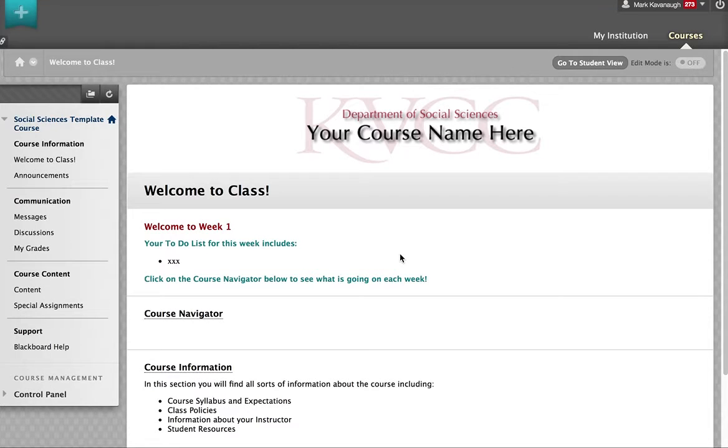Hello, in this tutorial we're going to talk about how to take a quiz or test in Blackboard.